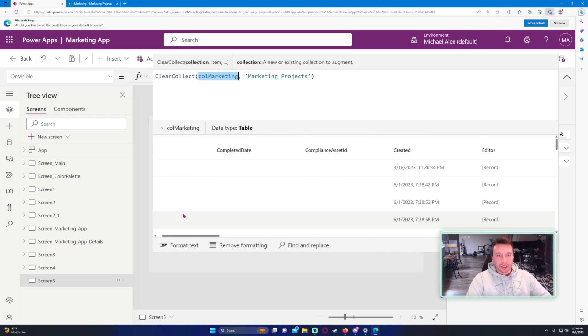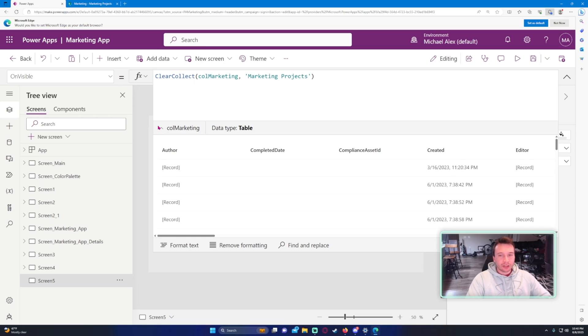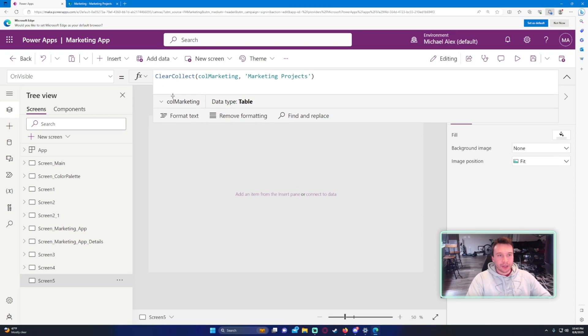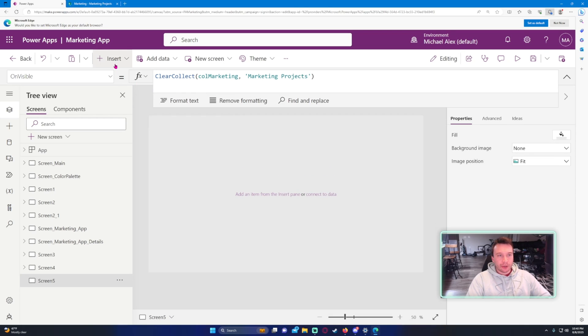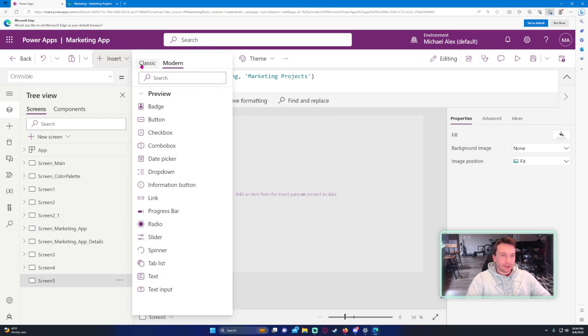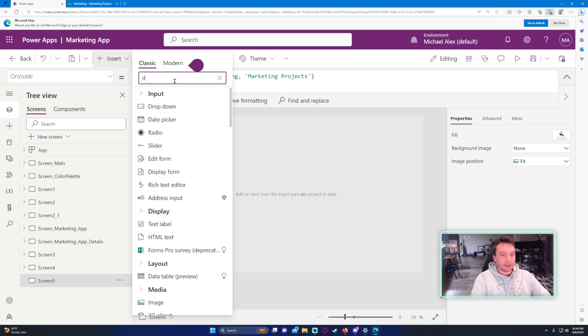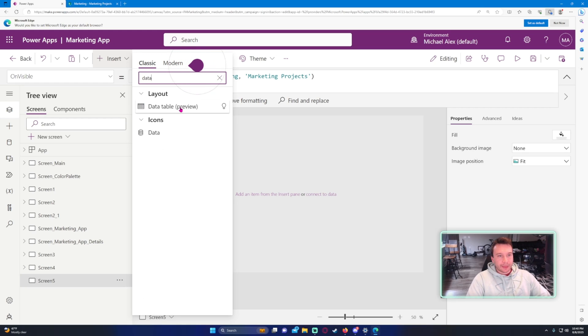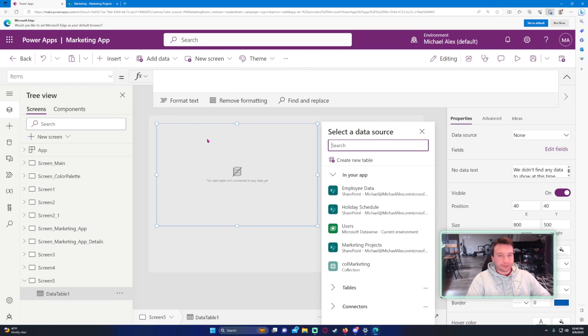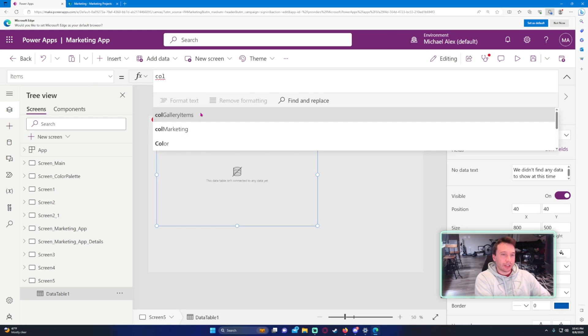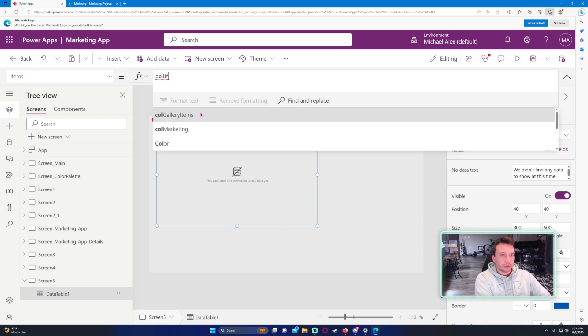So in my case, I figured out just an easier way to do this. You want to go ahead and click on insert at the top, and go ahead and click on data table, so it's under layout. And here I can actually, under the items, go ahead and list my collection, so that is col marketing.